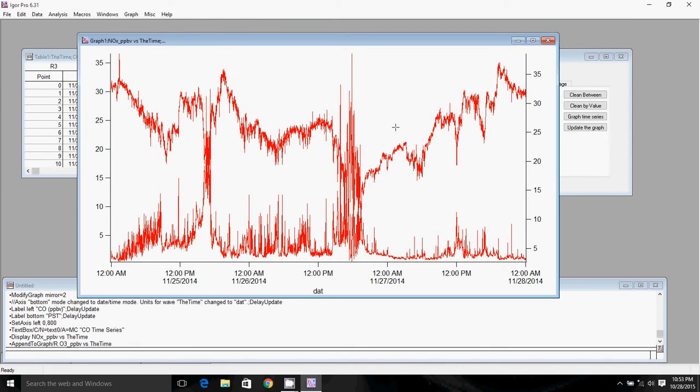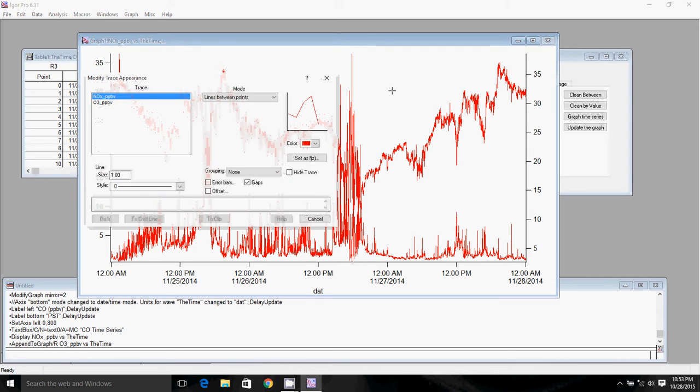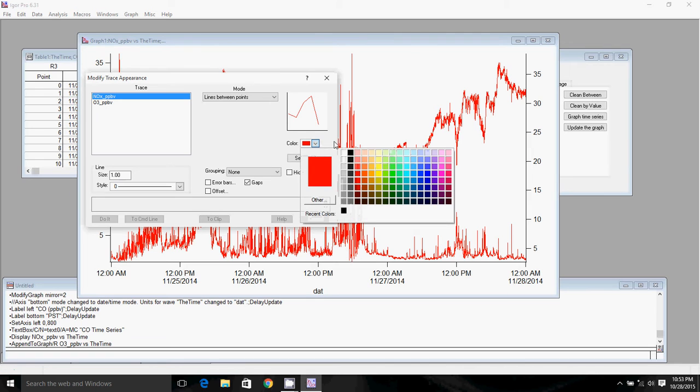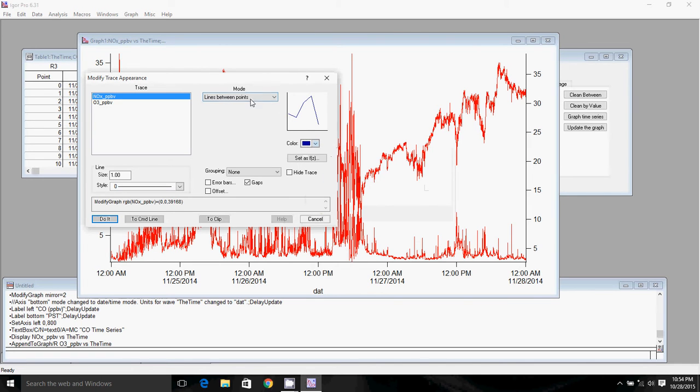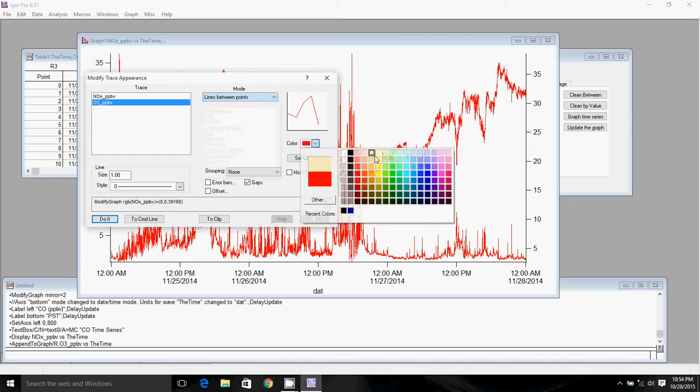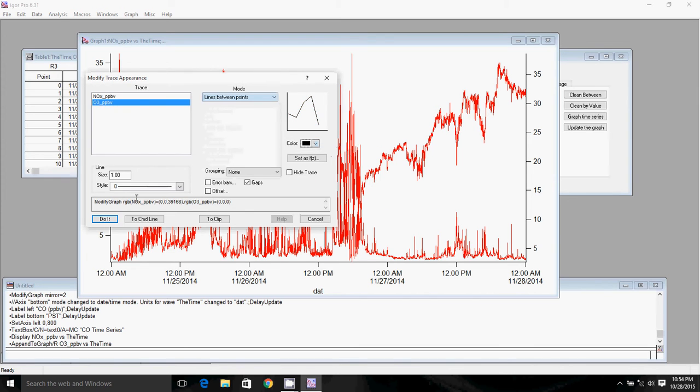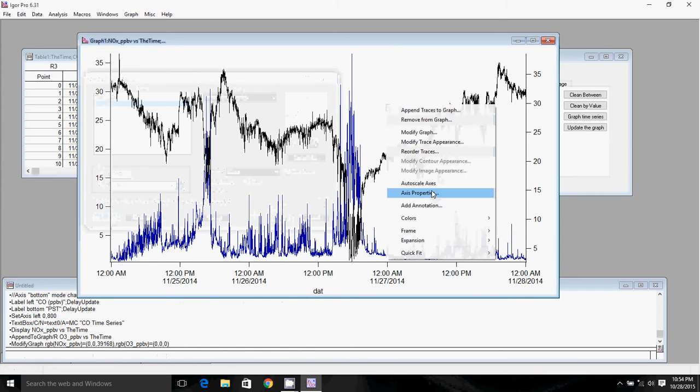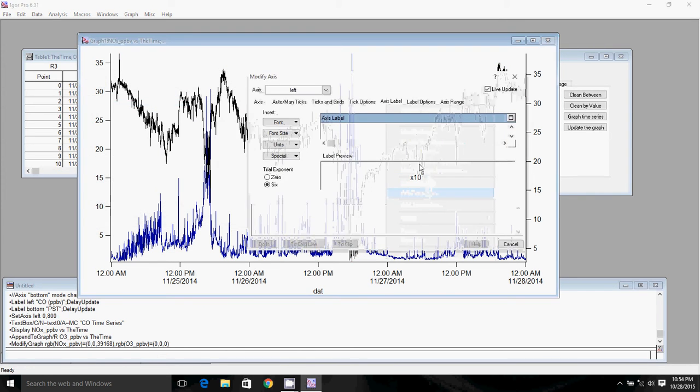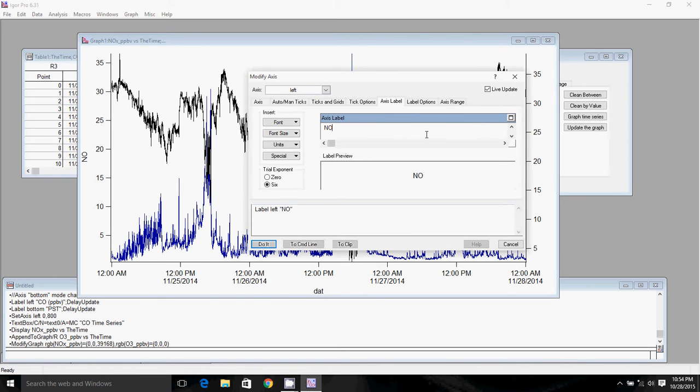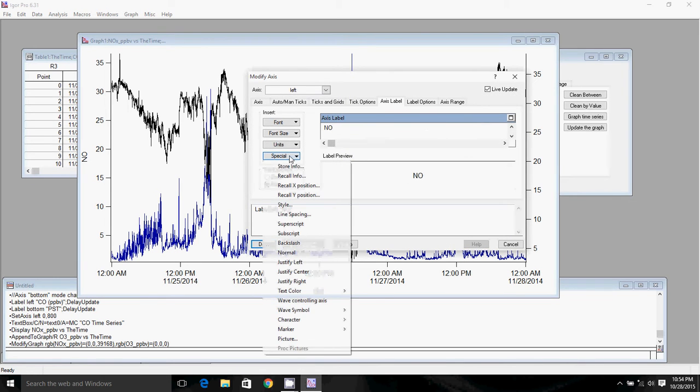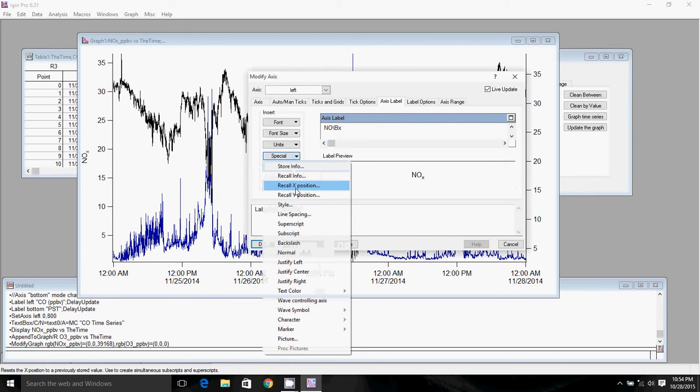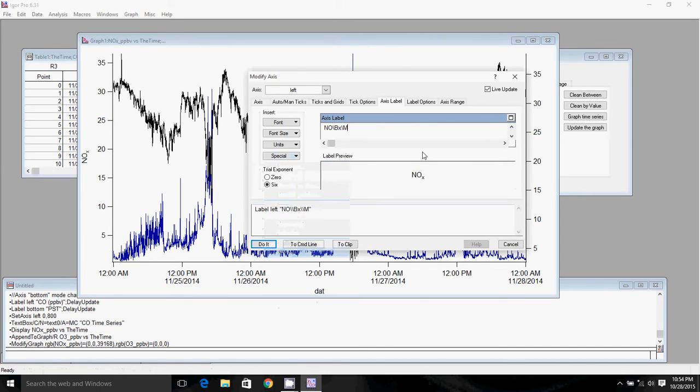To make this graph nicer, neater, and prettier I can double click on the white area. I can change the color of NOx, change the color of ozone. I can right click, go to axis properties. I can label my axes. One thing to note here if I want to do a subscript, I can click on special, click on subscript, type in whatever my subscript is, and then click on normal to go back into regular typing mode. If I want to do it sort of fast hand, I can type in a backslash b to go into subscript and then backslash m to go back to normal.